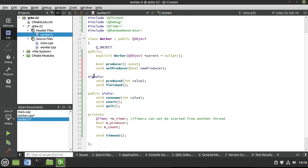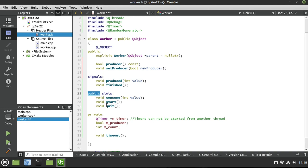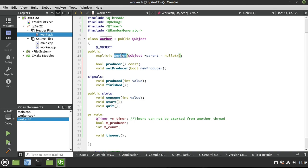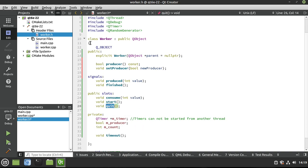We have some signals: 'produced', where we say hey, we produced some sort of value; and 'finished', to let the other class know we're done producing. Then some public slots — note these are public slots, meaning they're available outside the class. We've got 'consume', which takes the value emitted from the produced signal and consumes it. And then 'start' and 'quit'. Start is called when we start on the thread — remember, we cannot start in our constructor; we have to wait for the thread to start us. Quit is self-explanatory: we just close this object down.